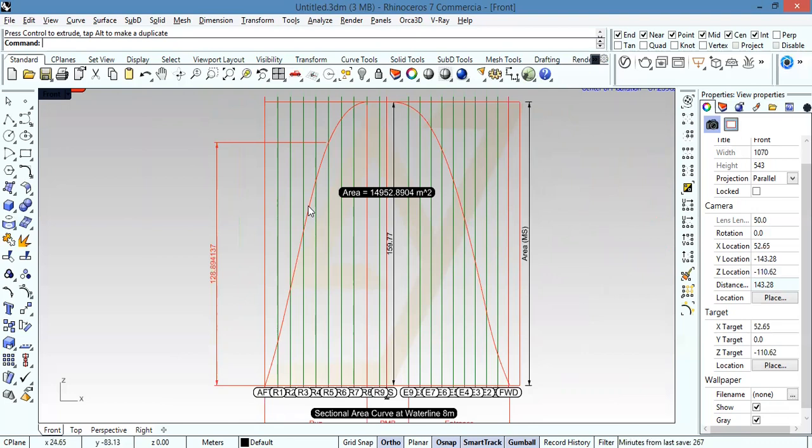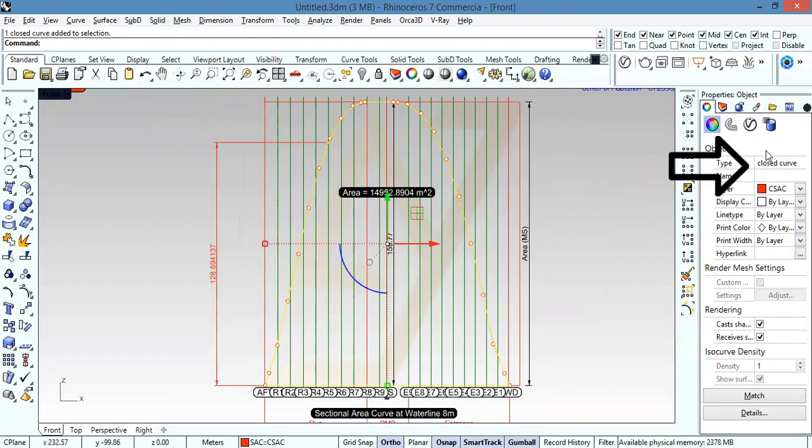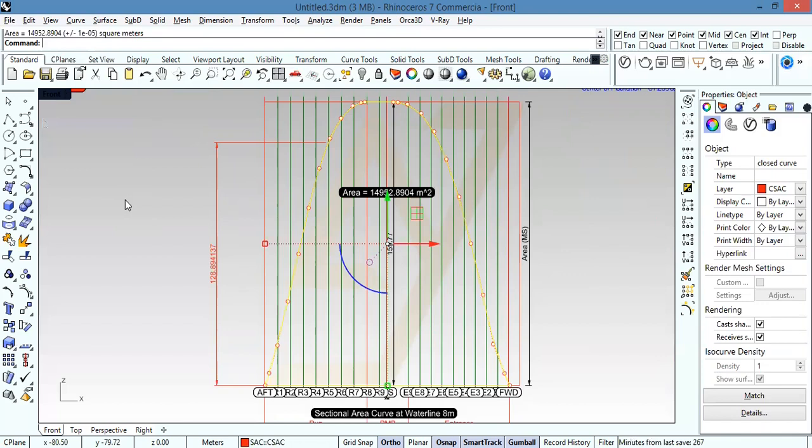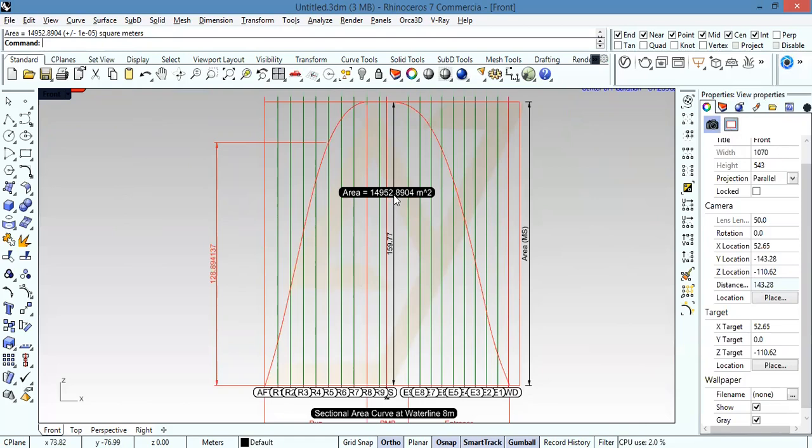To get the area under this curve, we need to make sure the curve is closed. Then we go to the command window and type 'area' and hit enter. The area here is 14,952 — this is the displaced volume.